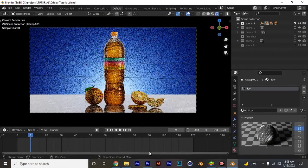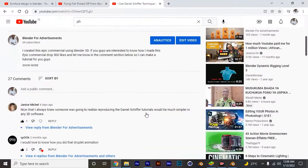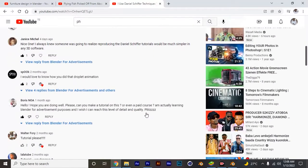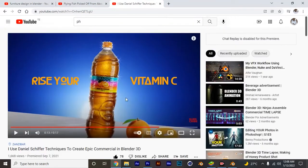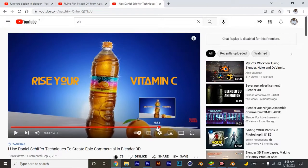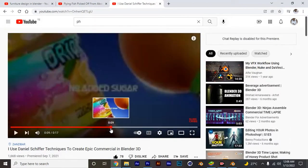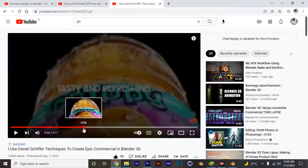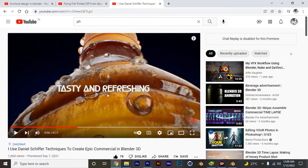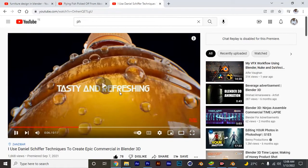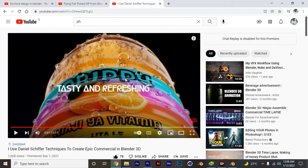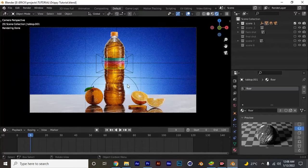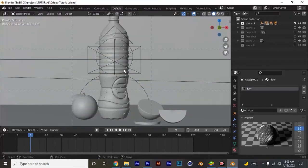Someone in the comments asked how did I do this droplet animation, talking about this shot. The thing about creating this is quite very simple, it's just very straightforward.